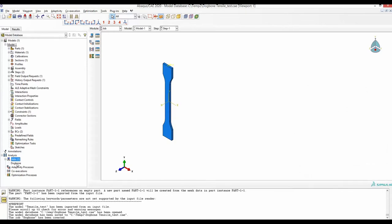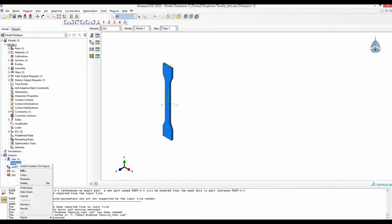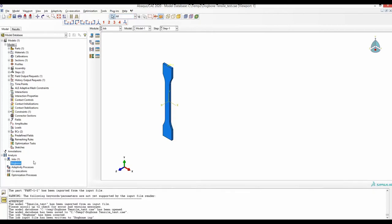Now you can right click on this job and click write input. So an input file for this model named Dogbone has been created.